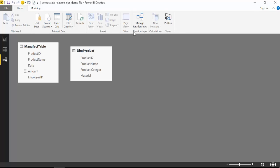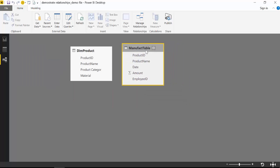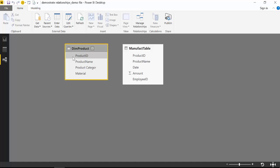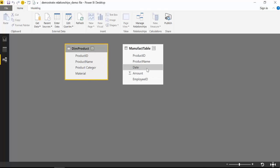So here we have our demo file. We have two tables: a manufacturing table and a product data lookup table. A lookup table means that the data is fairly stable — it doesn't change by day. For example, a product table — unless you create a new product, it will stay the same through time. The reason for creating relationships between these two is that you can use data from the product table to analyze data in the manufacturing table.